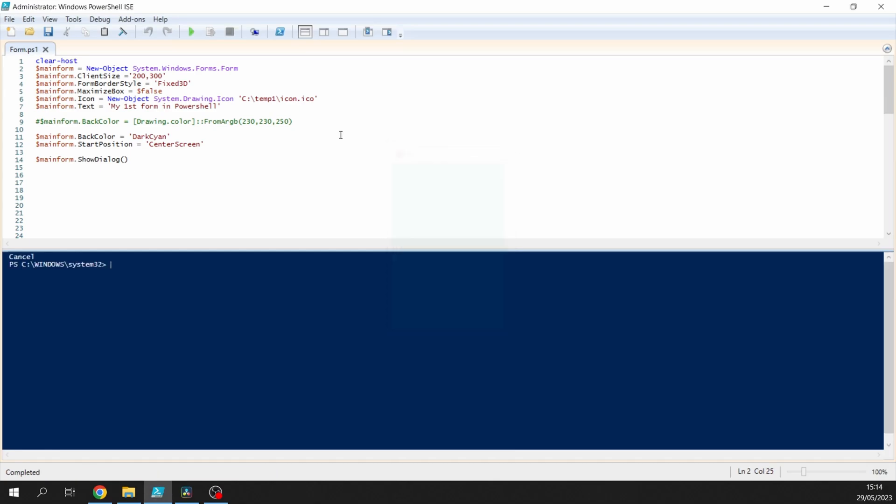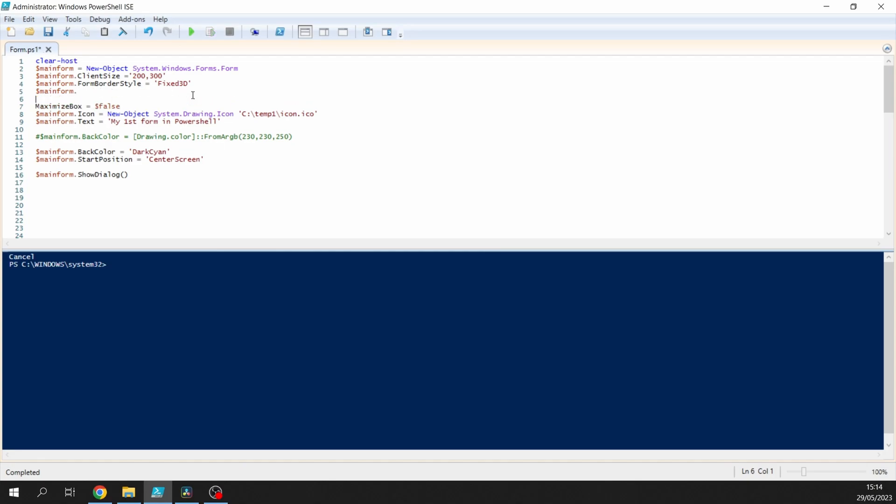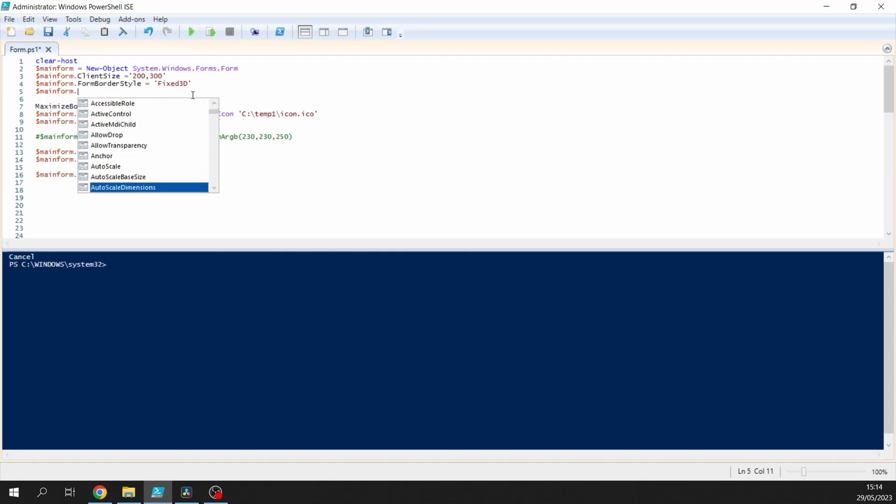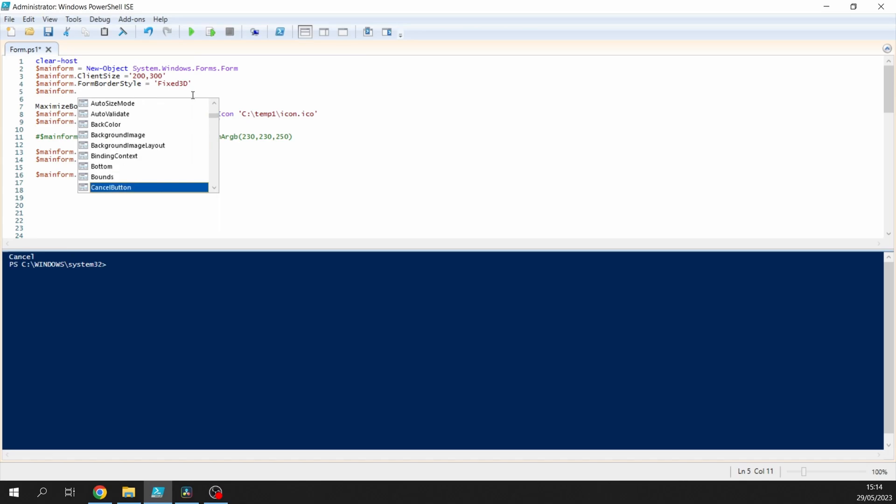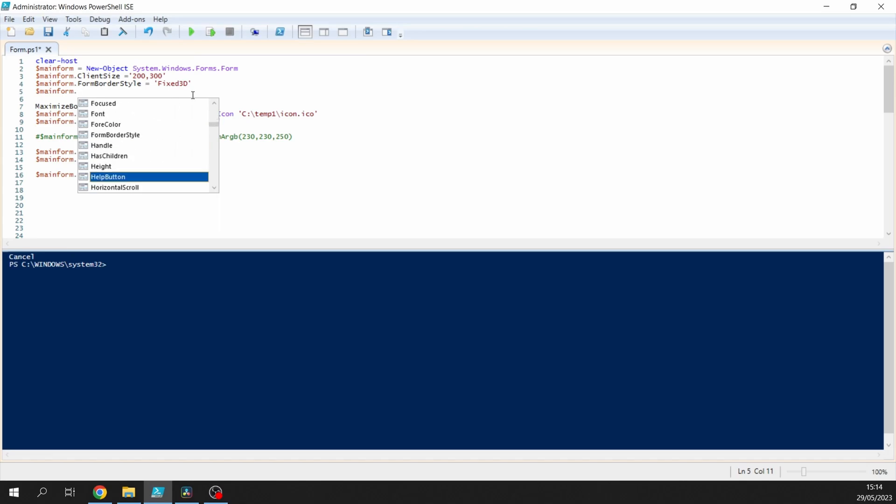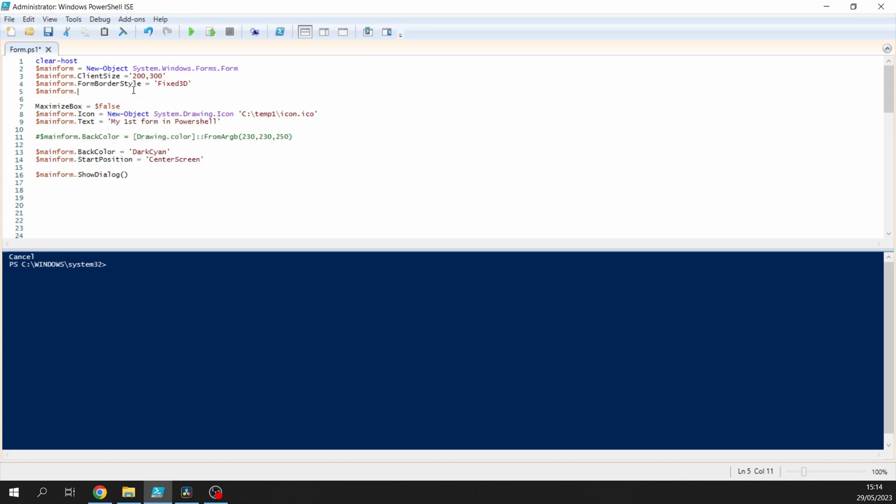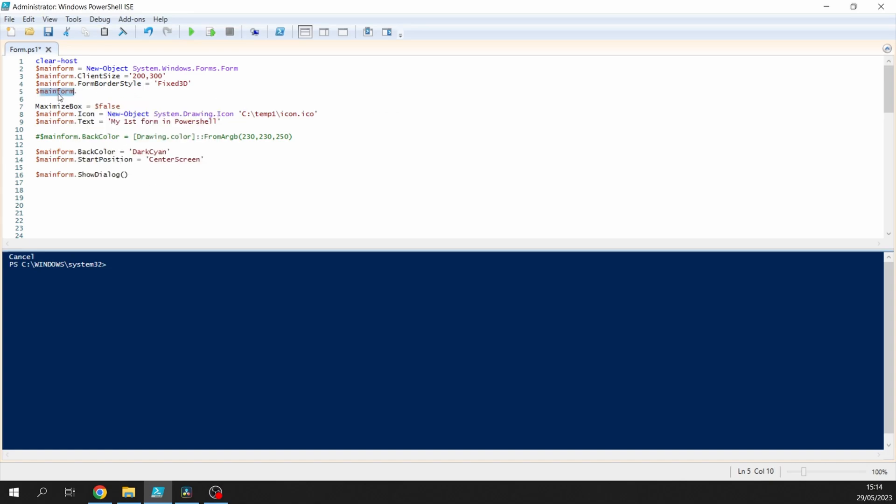So there you go, you can play around with loads of different options to do with the form. If we do the dot and just have a look at what's available there, there's auto sizing, setting the background color, background images. There's loads that you can play around with, with properties and events. Have a good play around with those. All the properties and events are listed on Microsoft's website.